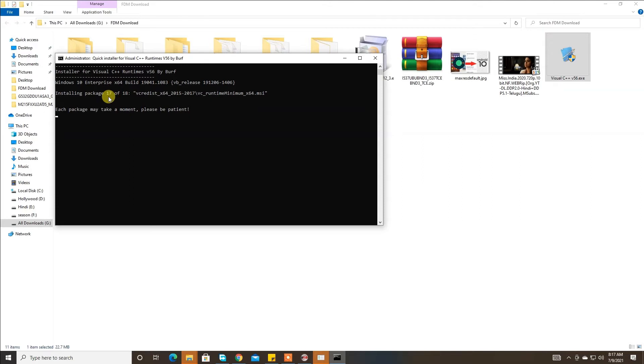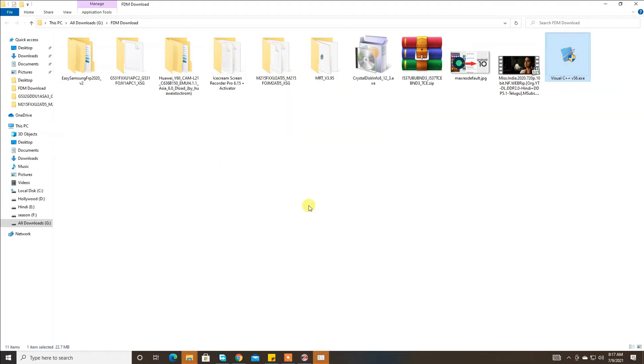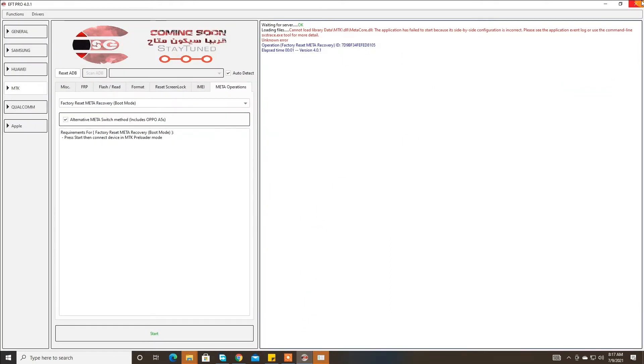Here there are 18 files. After that, you can reboot your device or you can close your EFT first.